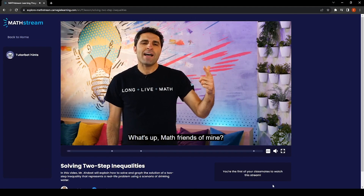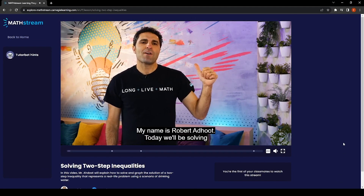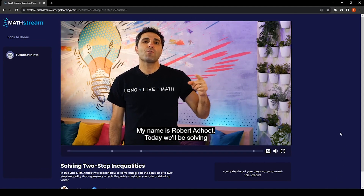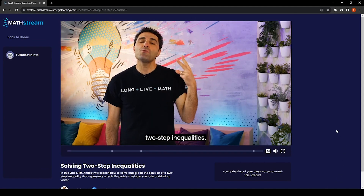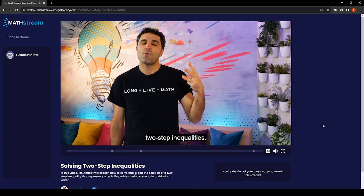What's up, math friends? My name is Robert Ardu. Today we'll be solving two-step inequalities.